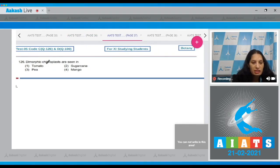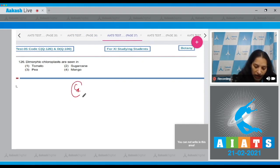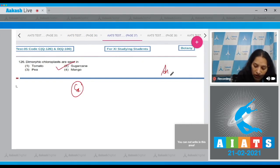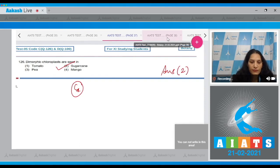Question number 126: Dimorphic chloroplasts are seen in C4 plants, and sugarcane is a C4 plant, so the correct option for the given question is option number two. Let's move to the next question.